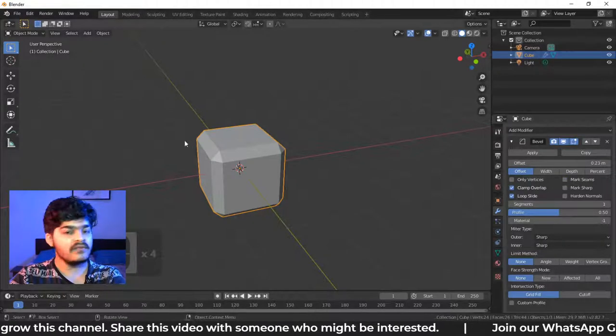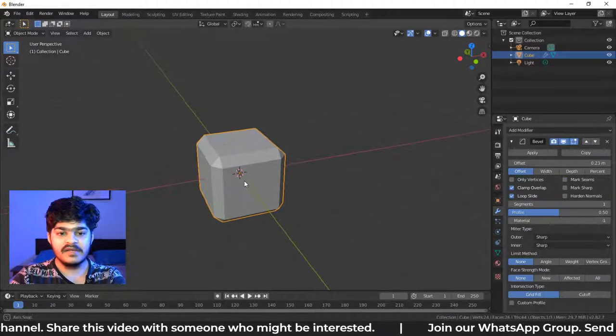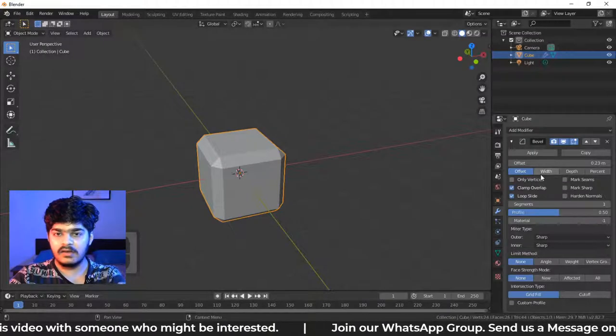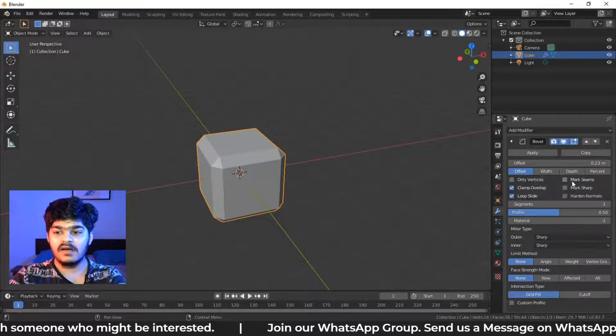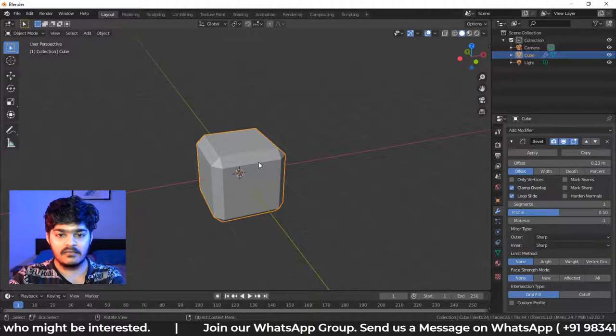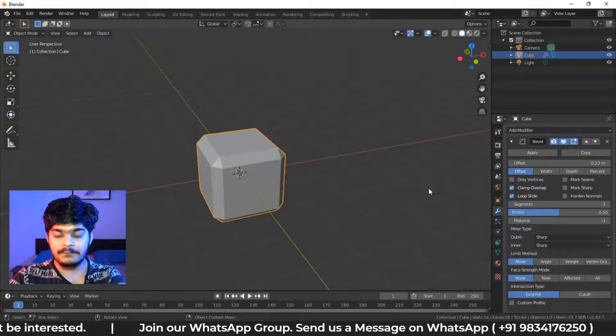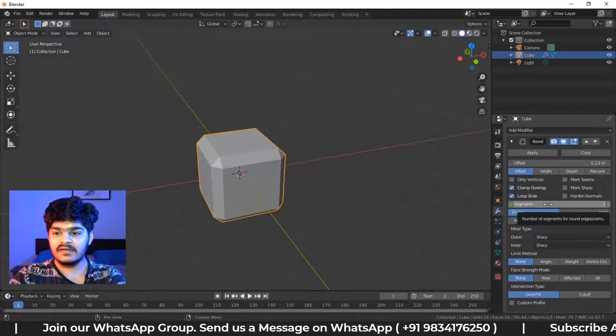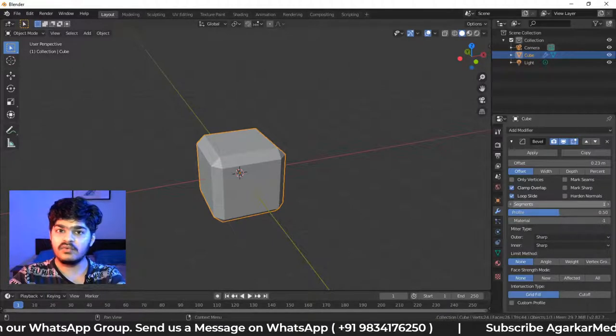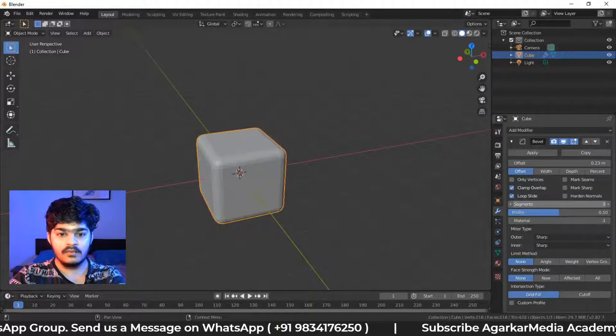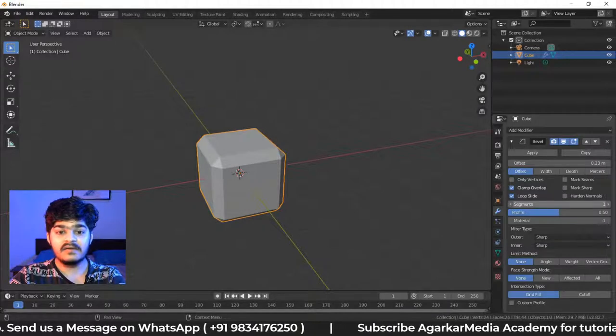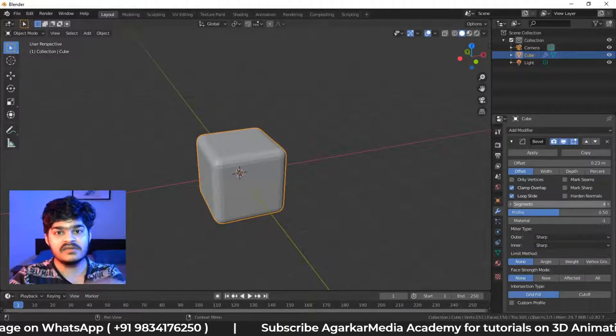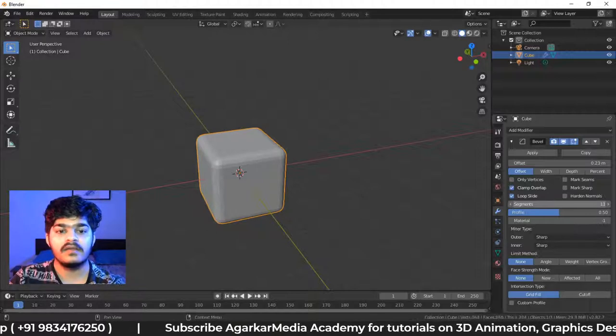That's just when we have really complicated objects, then you can turn on and turn off these properties to look at what is being happening really. Now, segments, let's look at the segments. We saw in the Bevel tool also in the Edit Mode that the segments is basically how many vertices or how many divisions will be there at the edge to smoothen it out.